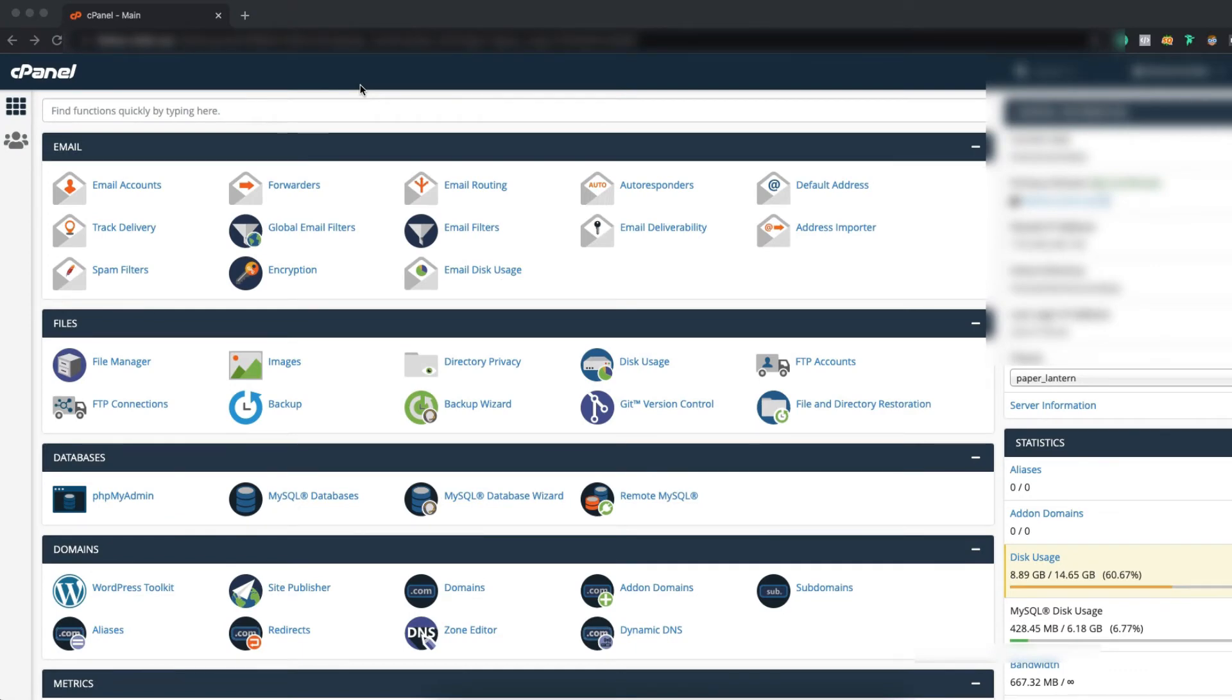First, you have to login to your hosting panel and then you have to go to the file manager. Just click on that.